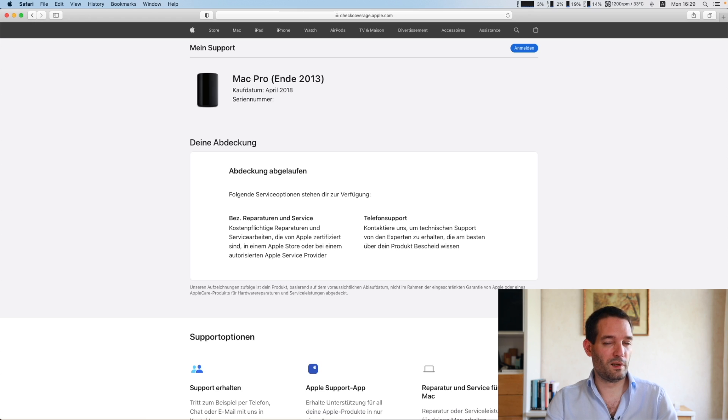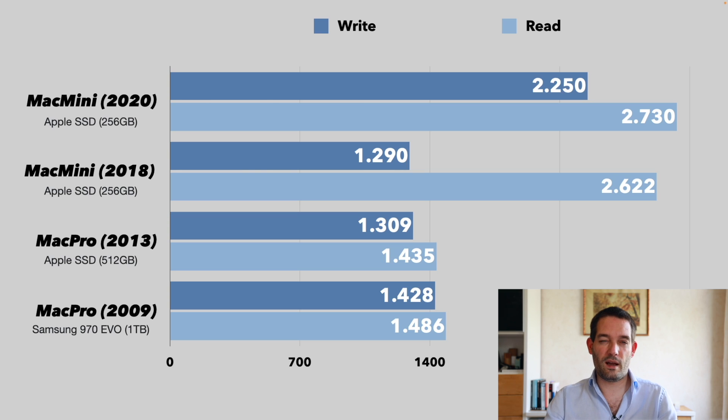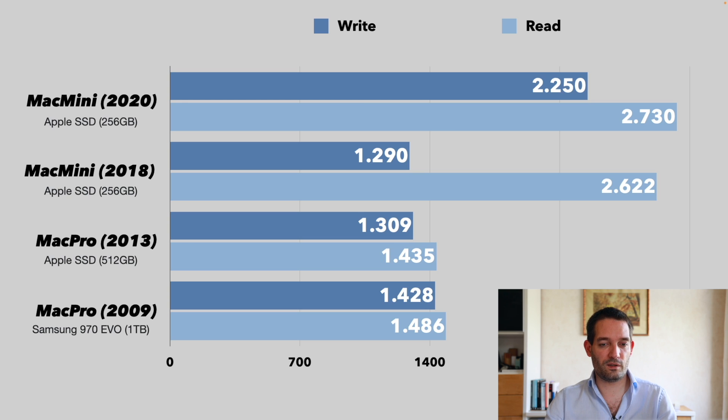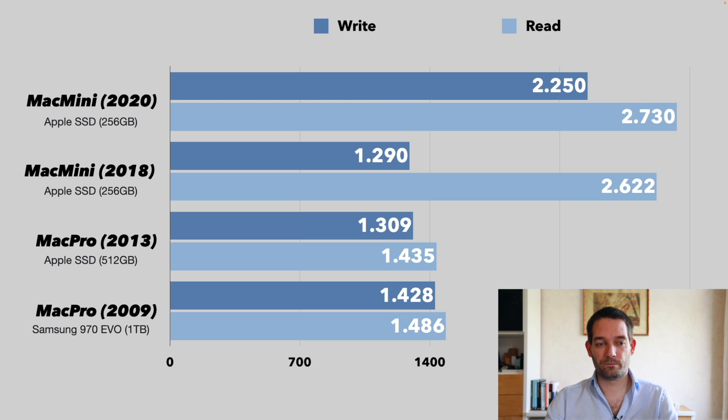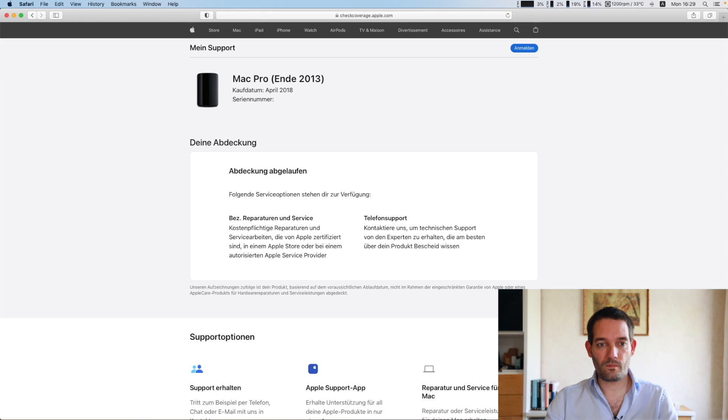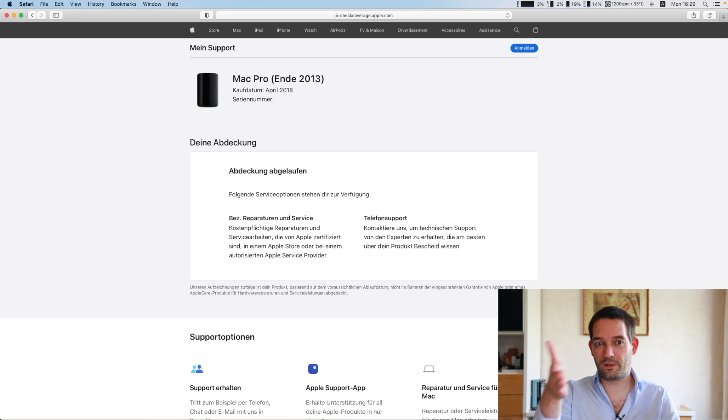My Mac Pro trash can is from 2018 so it's relatively new, and I noticed this with some other guys doing benchmarks that I saw on YouTube. They had lower values with their original stock Apple SSD. So if you buy a system, maybe it makes sense to shoot for a system that's a little bit newer.